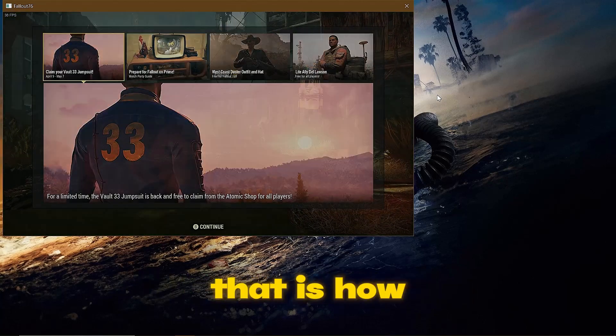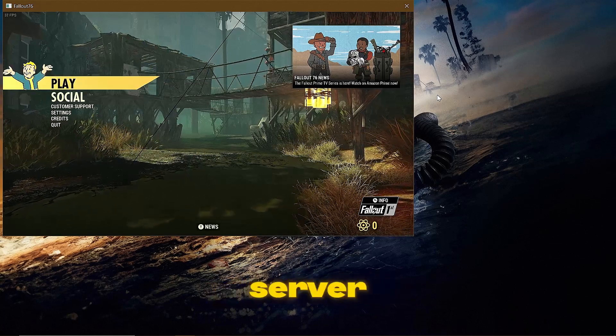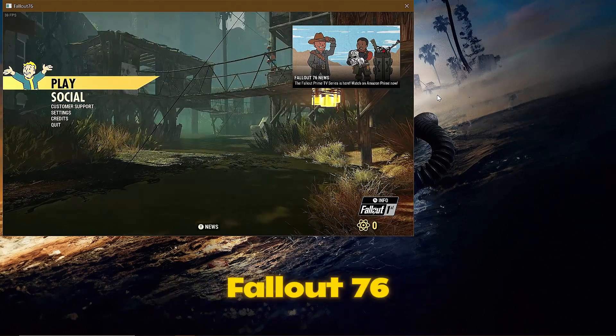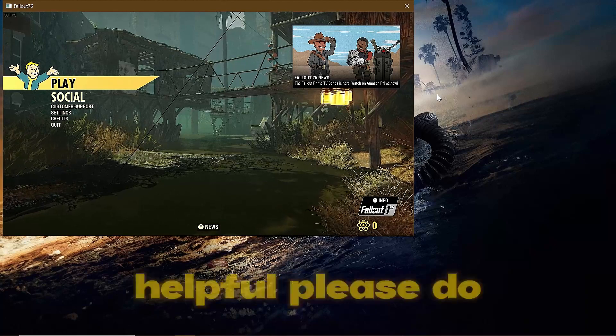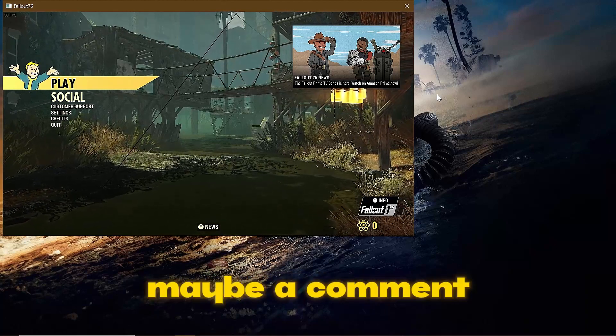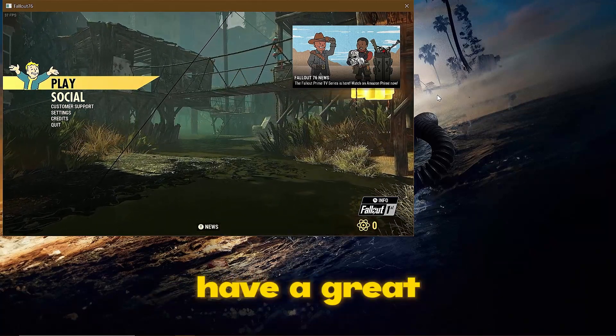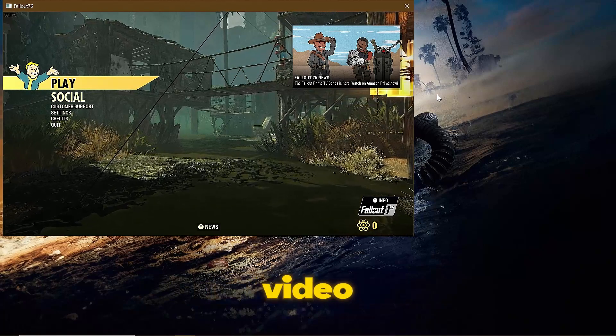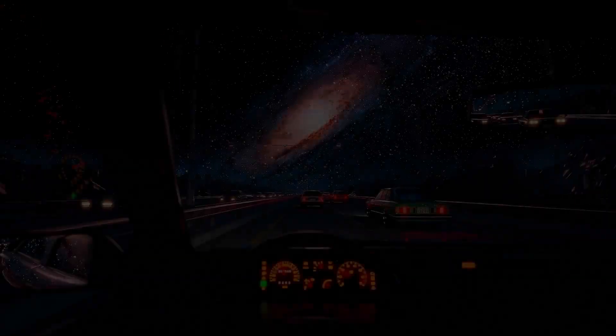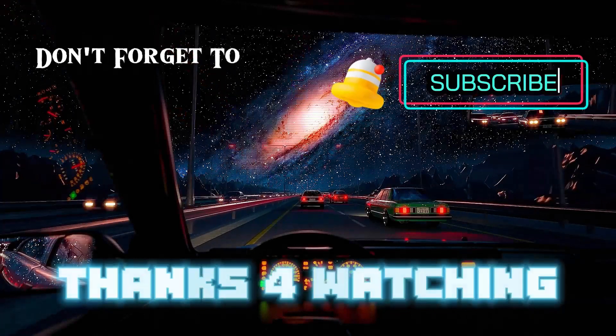And there you have it, that is how you fix the server no ping error in Fallout 76. If this was helpful, please leave a like, maybe a comment down below and subscribe. Thank you so much for watching, have a great day and I will see you in the next video.